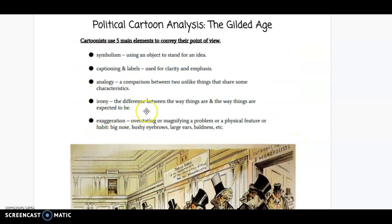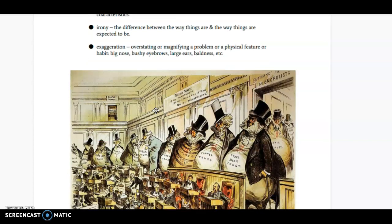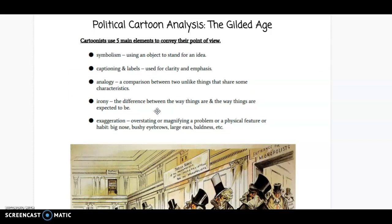Next, irony — the difference between the way something is and the way you expect it to be. A lot of times irony can be funny or humorous. And exaggeration: something that is overstated in order to bring attention to it. They might exaggerate someone's physical features in a way that is not accurate, but in a humorous or important way.